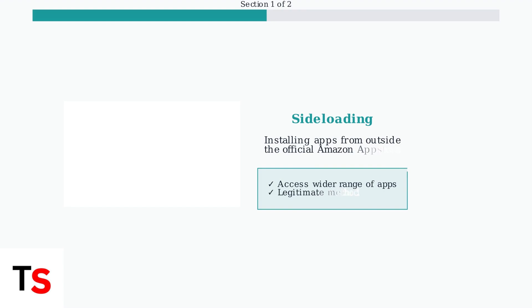The workaround is called sideloading. Sideloading means installing apps from sources outside the official Amazon App Store. It's a legitimate method that allows you to access a wider range of applications.